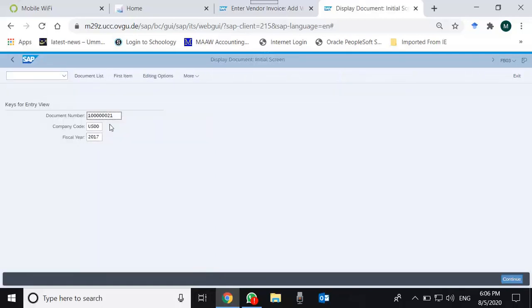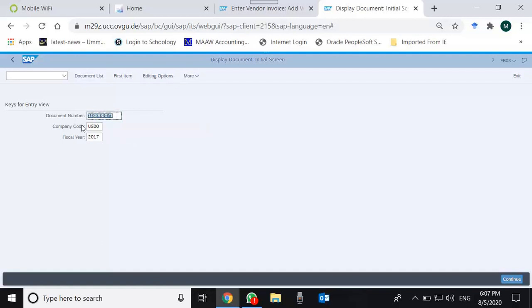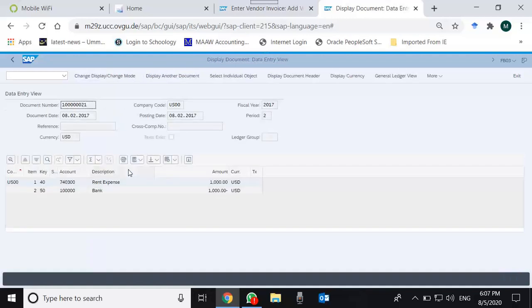I go to FB03, which is for displaying a document. We can go to this transaction code through Fiori as well, but I would like to go from the GUI so that we can have some understanding of GUI as well. I call a document with this document number, company code, and fiscal year.